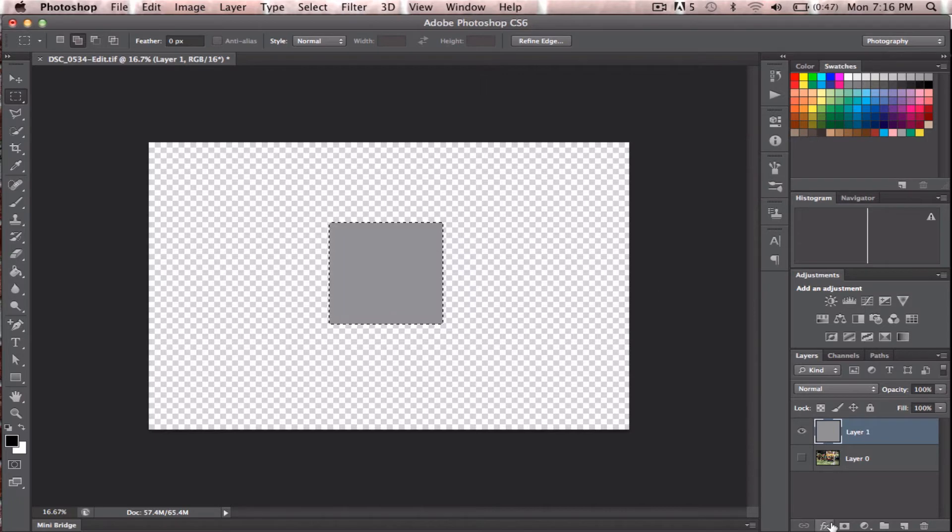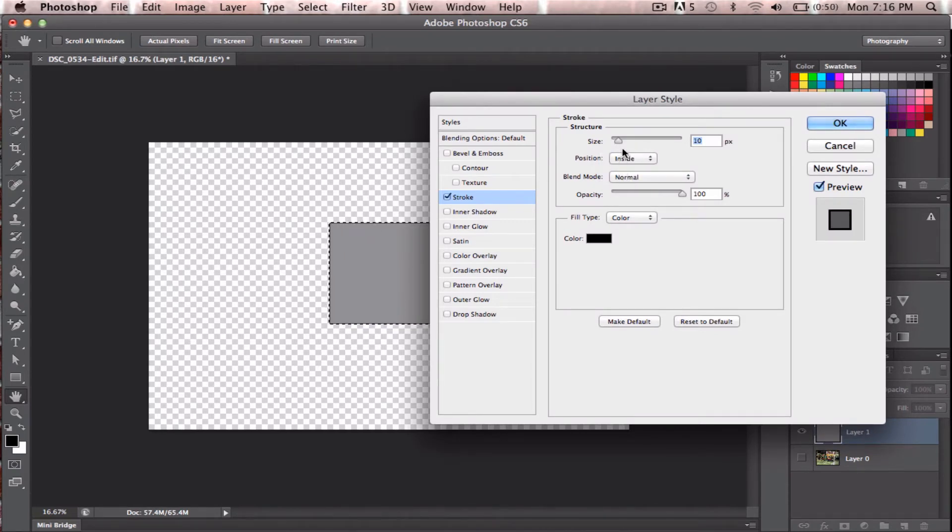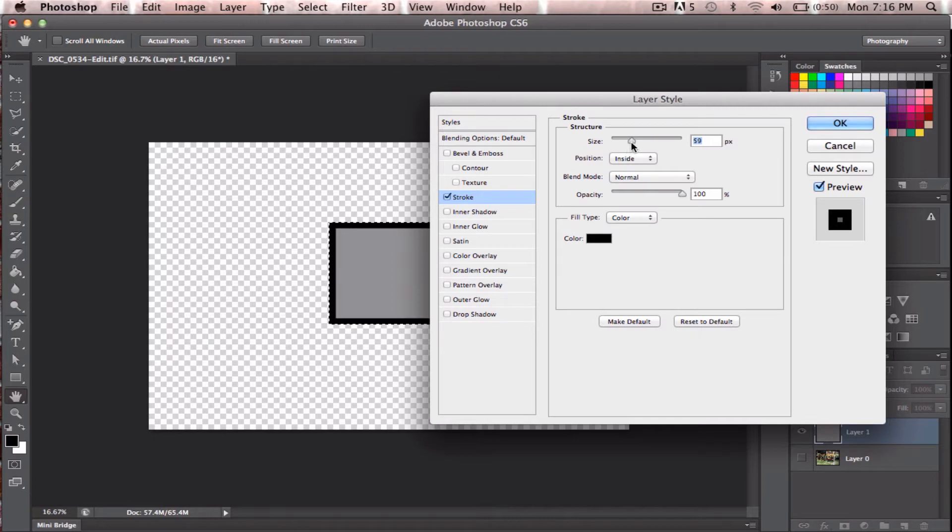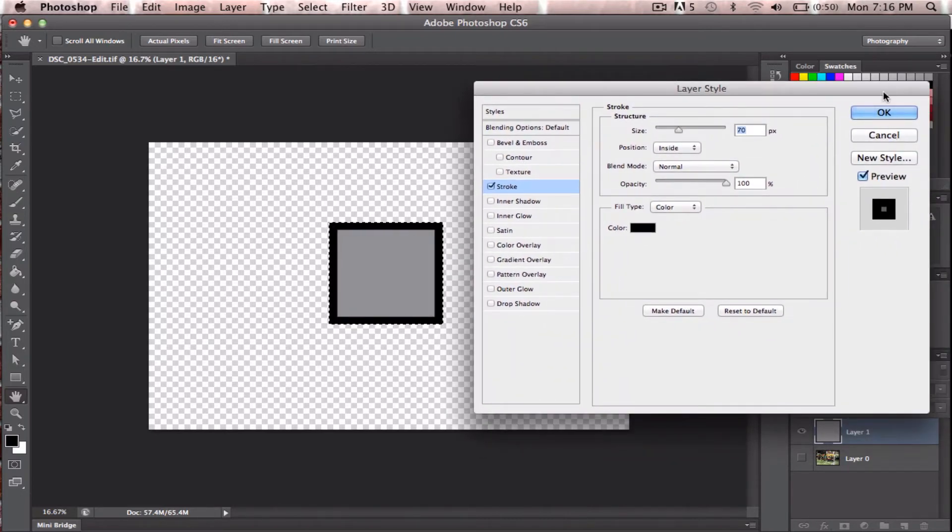So I'm going to add a stroke as well, and that'll just give us a border. I'll put it on the inside of the square, and make it a bit bigger, something like that. That should be cool.